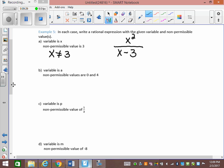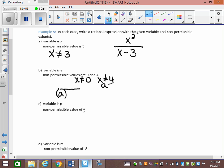This one has variable A with non-permissible values of 0 and 4, meaning A cannot equal 0 and A cannot equal 4. For A can't equal 0, I need just A in the denominator. For A can't equal 4, I need to move it back: since you'd add 4 to get it to that side, I subtract it back, giving A minus 4 in the denominator. So A minus 4 cannot equal 0. I'll put 6 in the numerator.